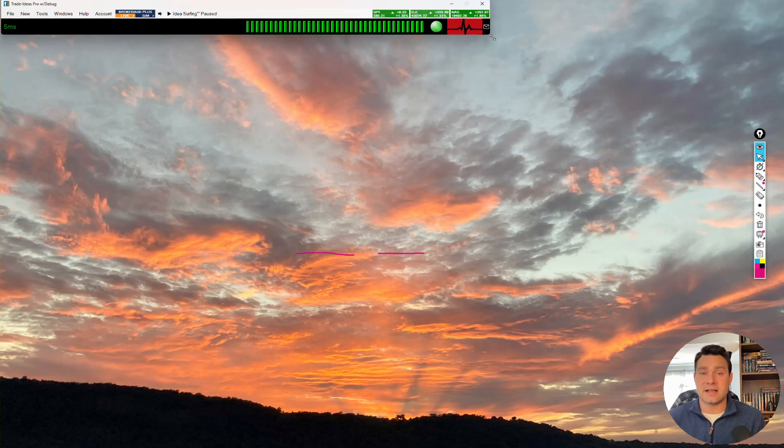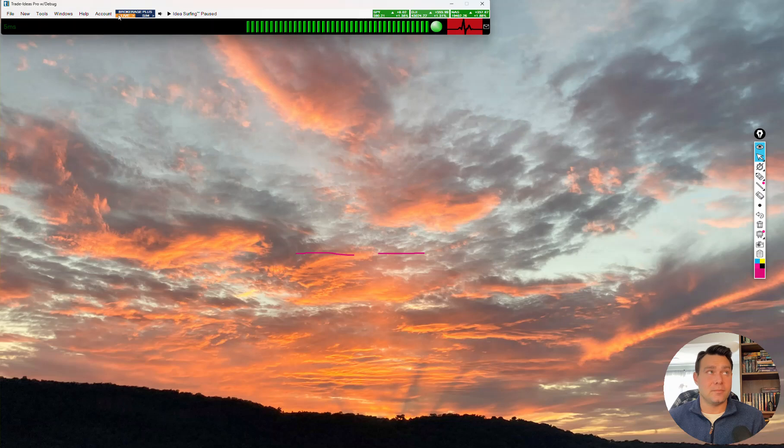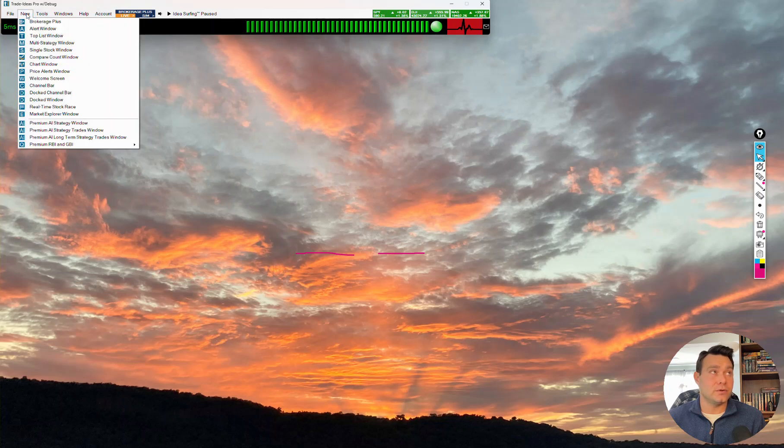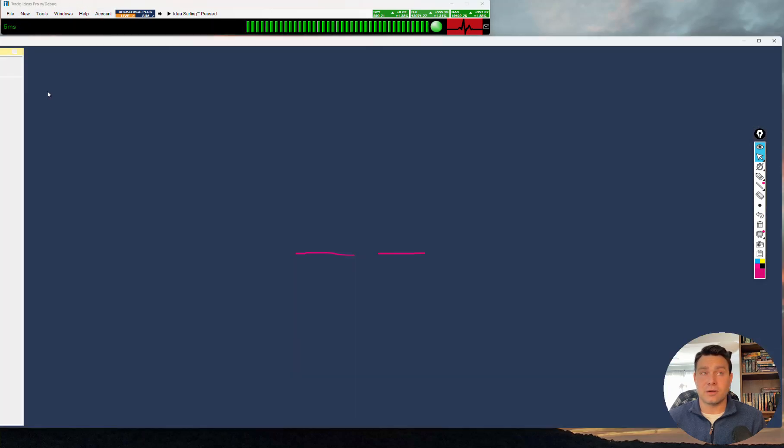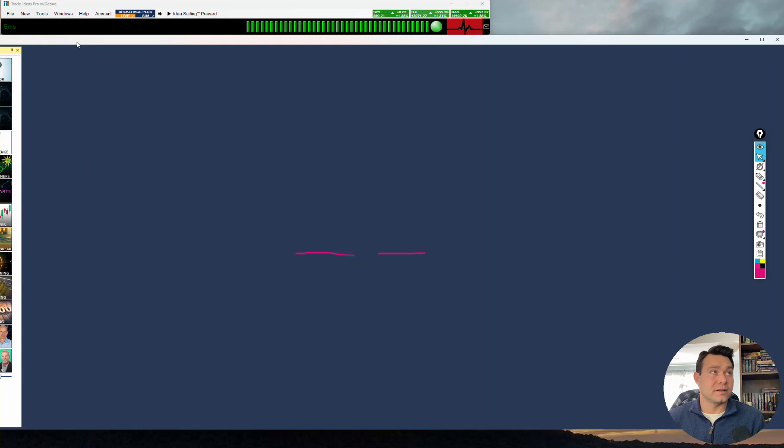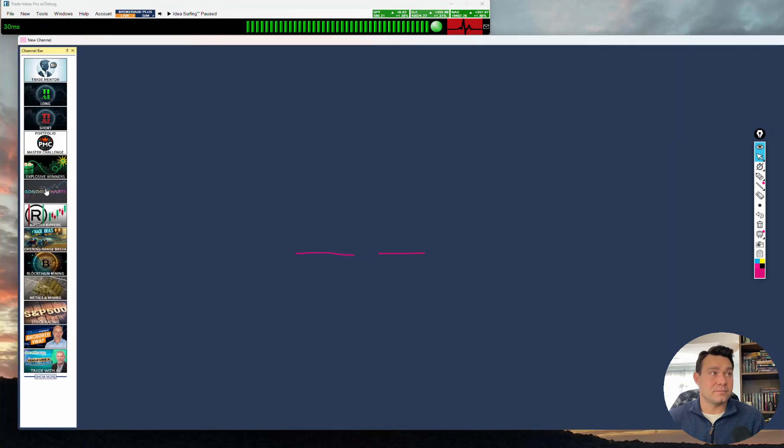You can always resize it afterwards. And to get that channel back, you would simply go to new doc channel bar. I'll bring this back up again here. And it's that explosive winner's channel that's right here.